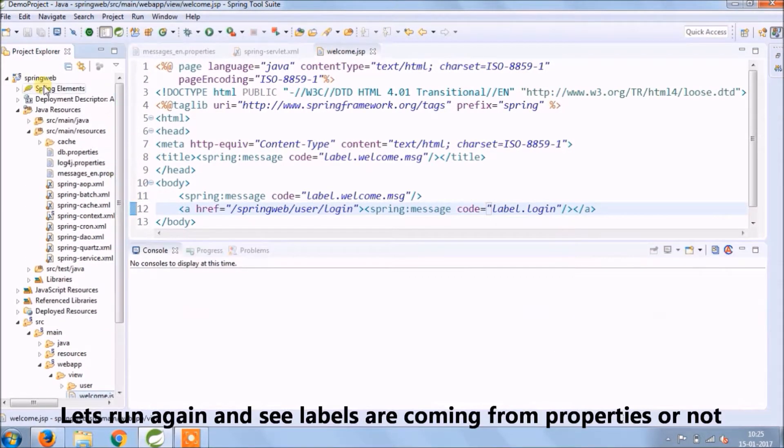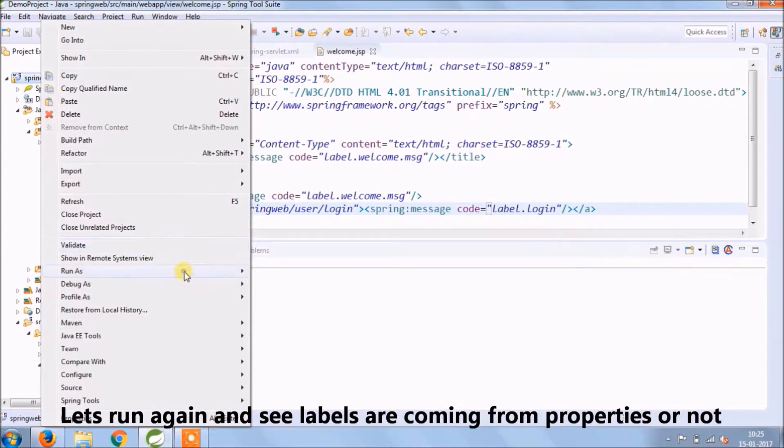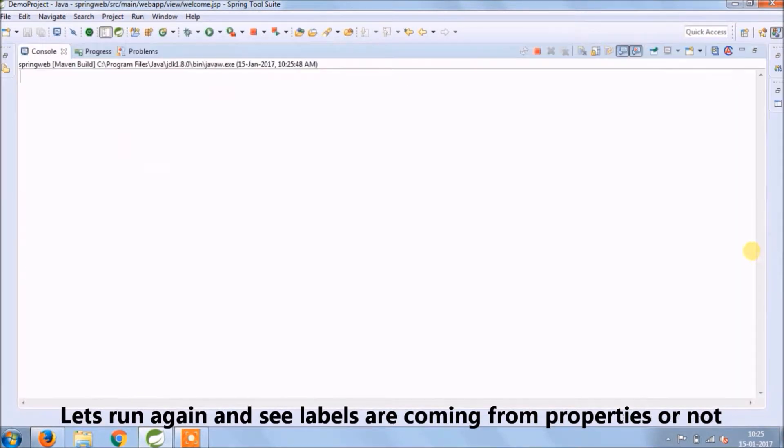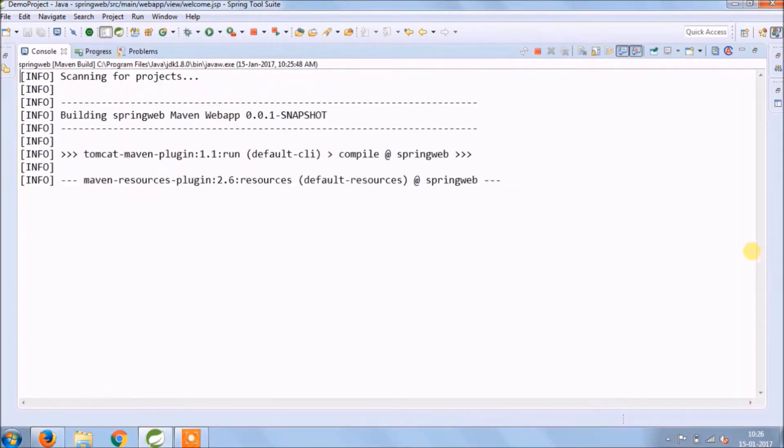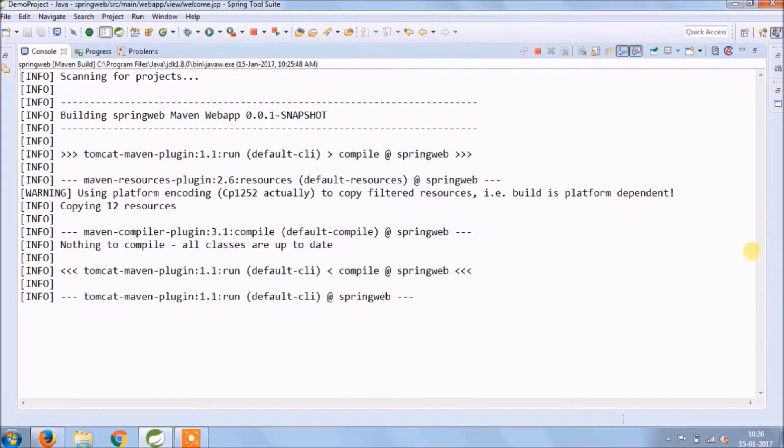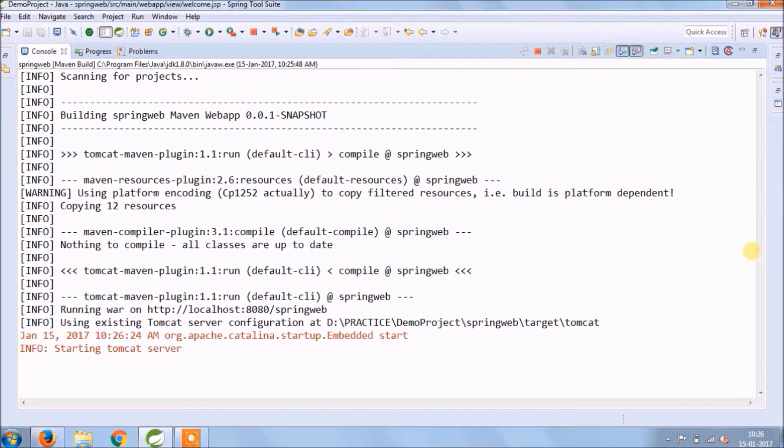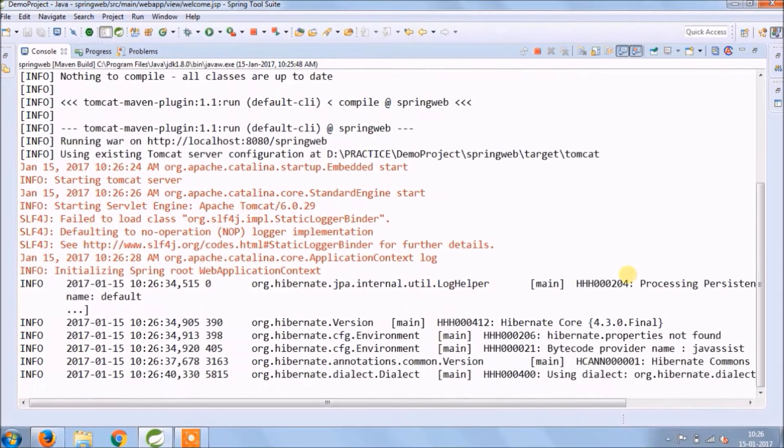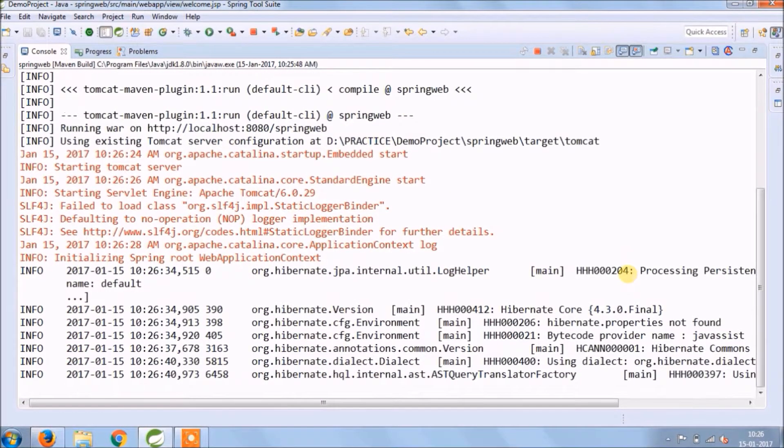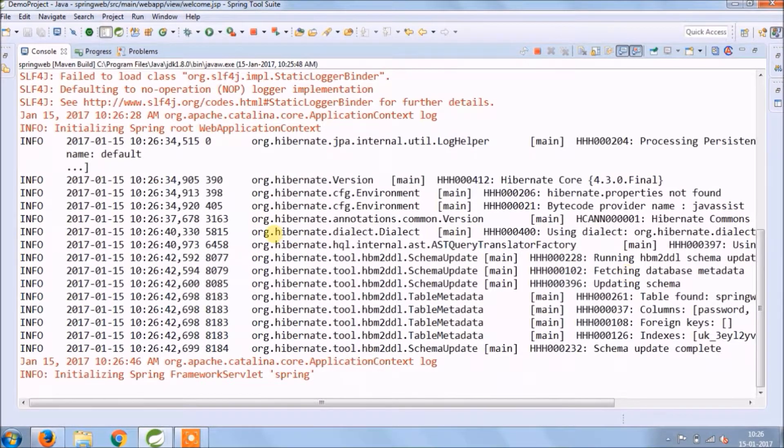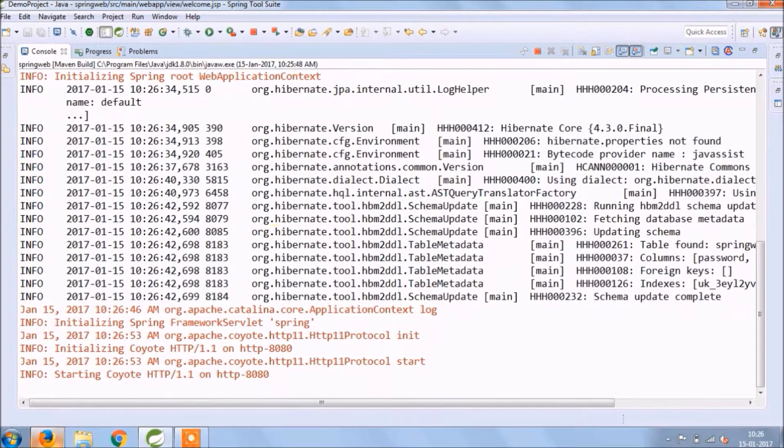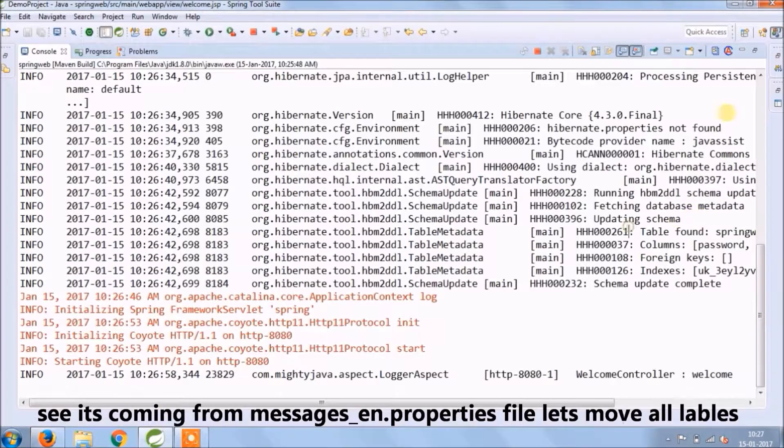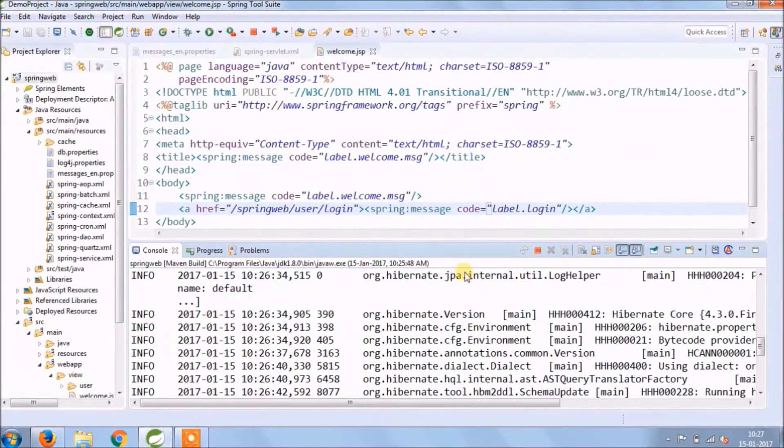Let's run again and see if labels are coming from the properties file or not. Service started, see it's coming from a message properties file. Let's move all labels.